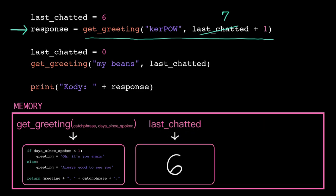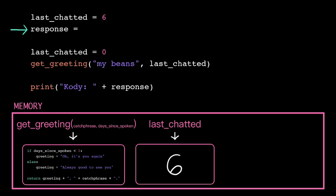What that means in practice is that this function called expression evaluates down to the return value. So now we have the statement, response is assigned the value, always good to see you, ka-pow! We have a single value now, so we can go off and create that variable.